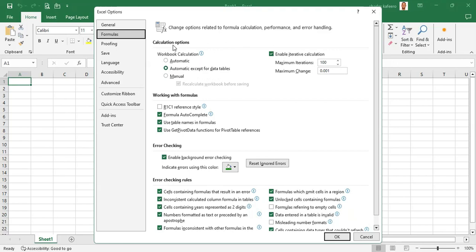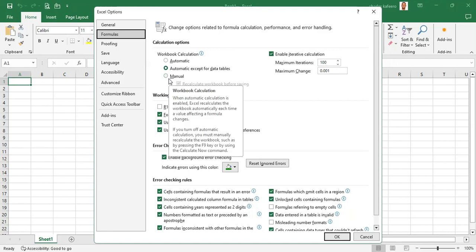Under calculation options, we effectively have two extremes. We could set these settings to be completely manual — at the bottom here — meaning we would need to manually click to update the file.